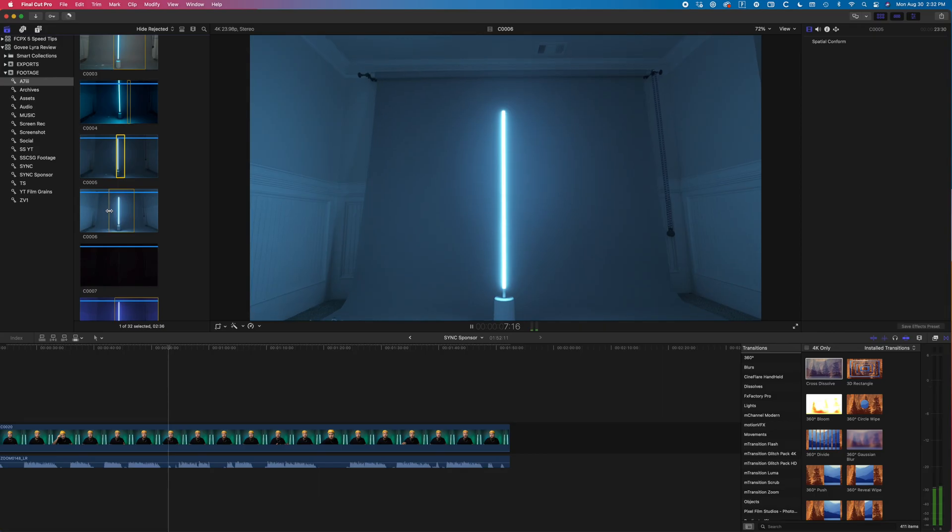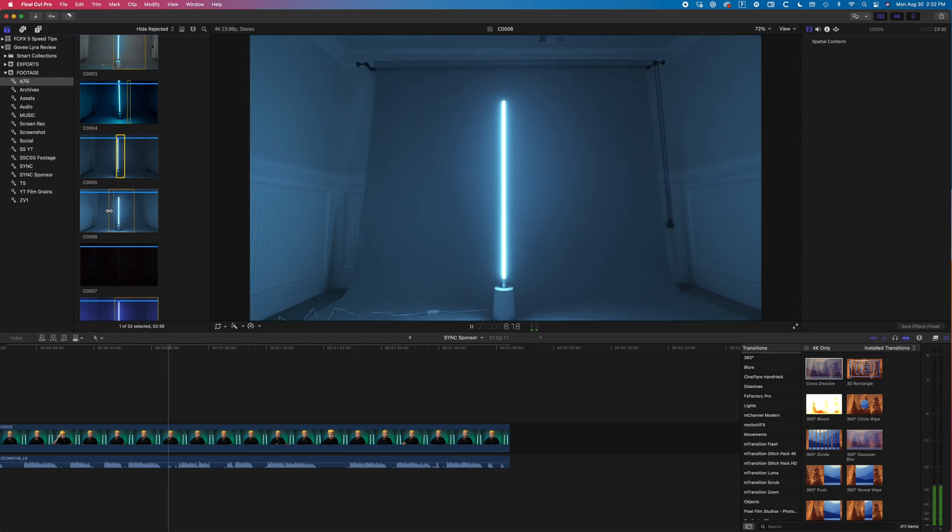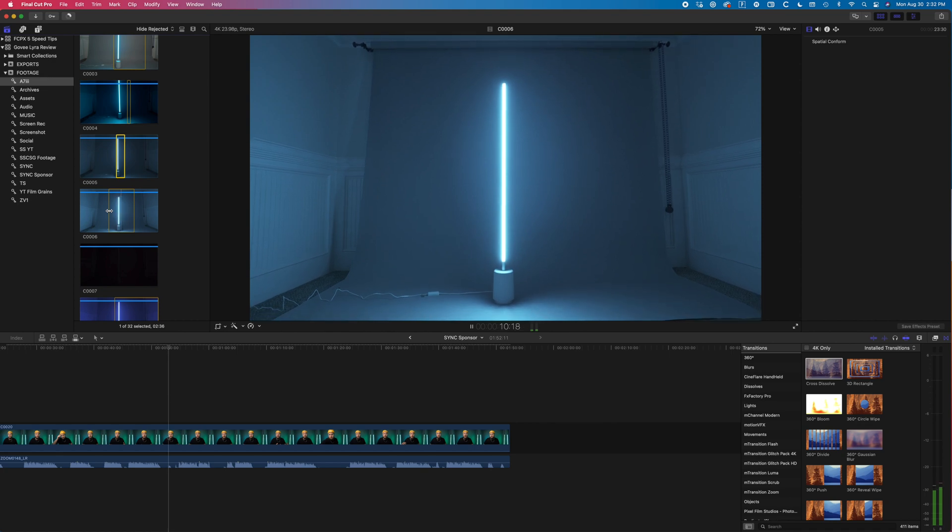One of the most time-consuming parts of any edit is actually just taking the time to watch back everything you've filmed. This is when you're deciding what to keep and what to get rid of. For YouTube videos especially, this can take a ton of time, but you can instantly reduce this time by watching your videos back at a faster speed.